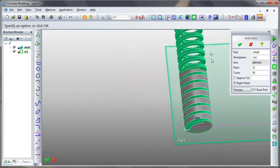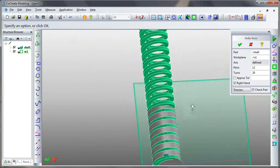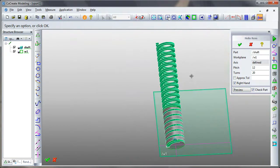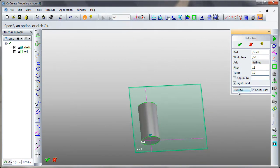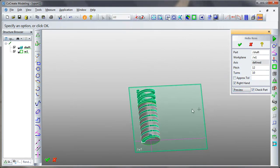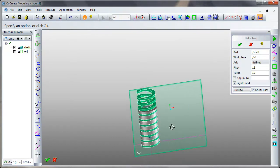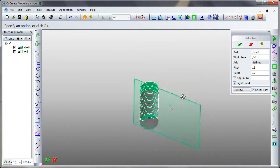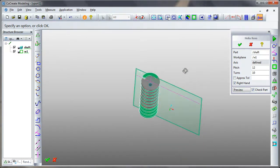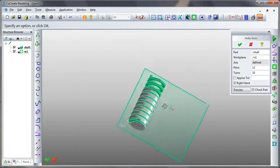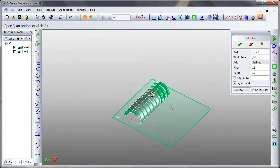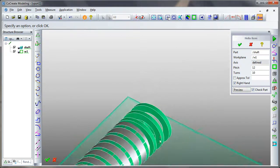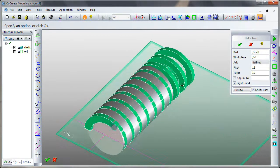So here we can see, obviously, I've chosen far too many turns, which is irrelevant, really, because it's only going to remove material as it needs to. And I've tried to run beyond the part itself so that we've got a proper run-in and run-out on the helix. So there's my preview.